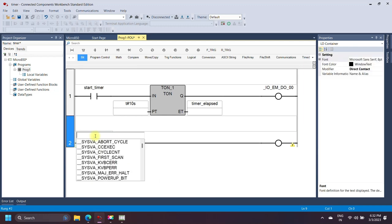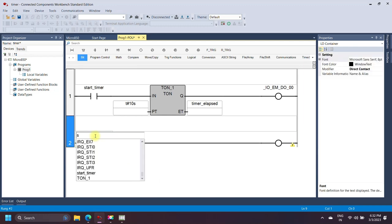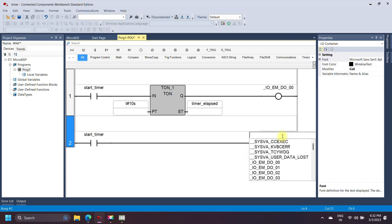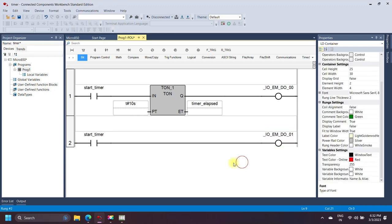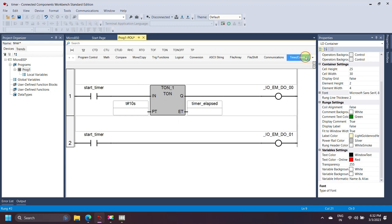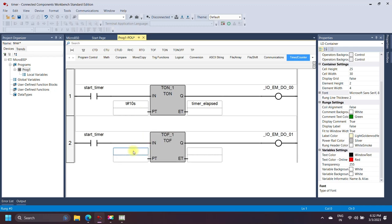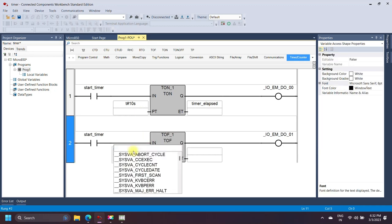TOF is the off-delay timer. This timer instruction is used to delay the output after the timer input signal has been changed from true to false. The output of this timer is set to true after the preset time has elapsed. Timer operation starts only when the input bit changes from true to false.